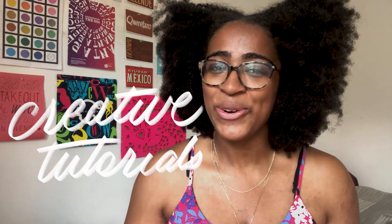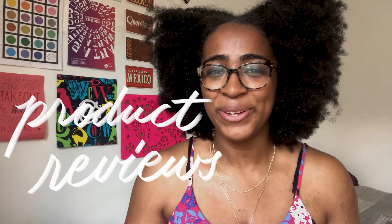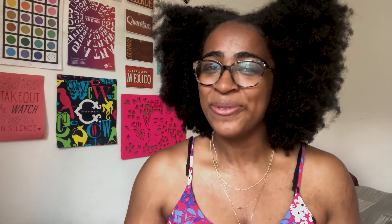Hey, my name is Alana. I'm a freelance lettering artist and designer based in Brooklyn, New York, where I run my business, AGF Design Studio. Welcome or welcome back to my channel. Here we discuss all things hand lettering, creative tutorials, and product reviews. Don't forget to leave a like to support the channel and subscribe for weekly videos.